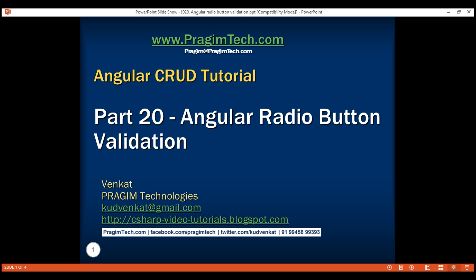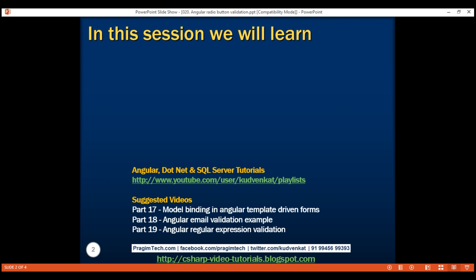This is part 20 of the Angular CRUD tutorial. In this video, we'll discuss radio buttons validation with an example.